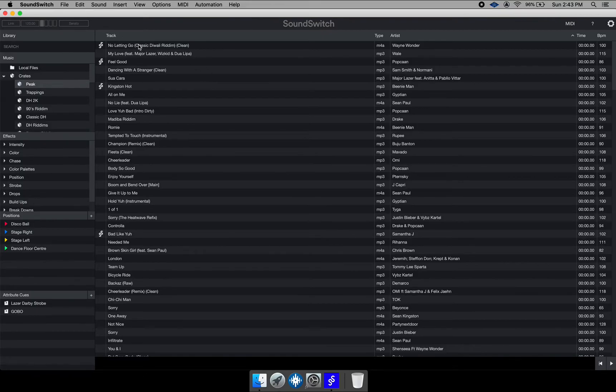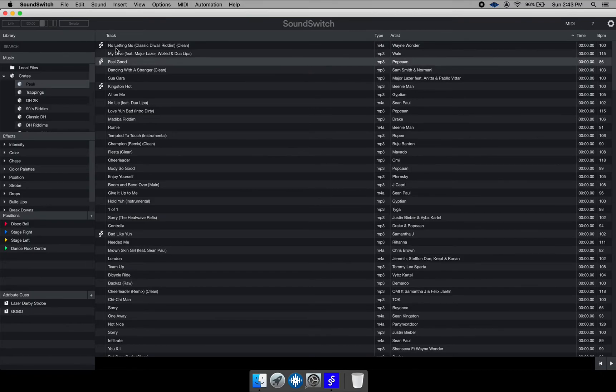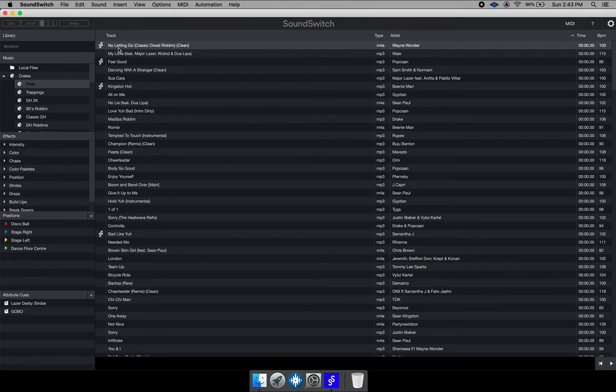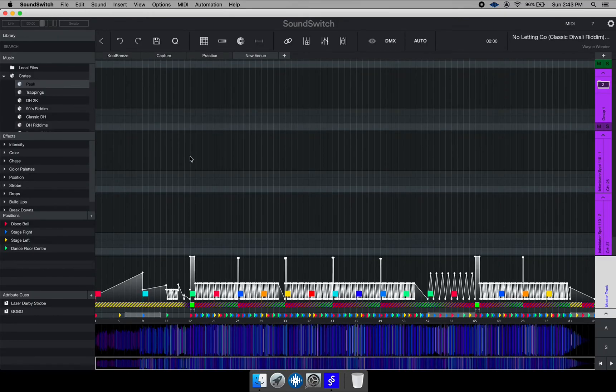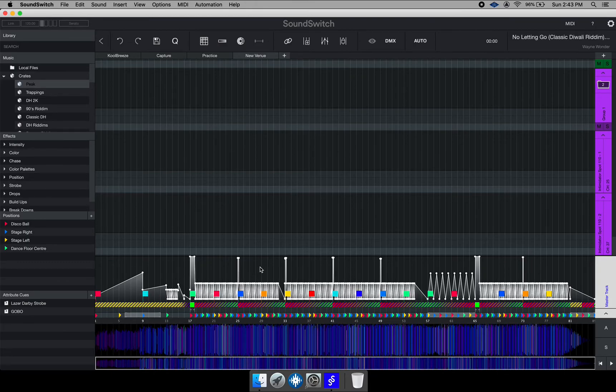So in this crate, you'll notice this Sound Switch logo beside my music file. This means that this file has Sound Switch data written to it. So if I go ahead and load up this file, it will come up like this where you see all this data. This is just showing all information that Sound Switch has written to this file. If I play it back, it will reflect in my lights.